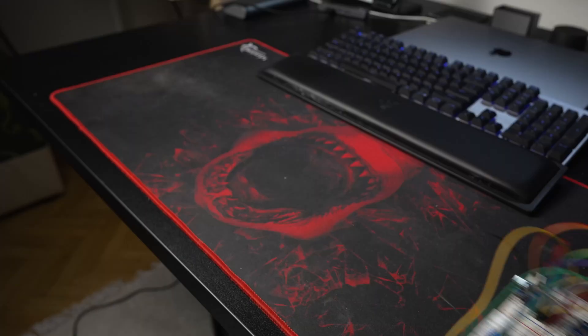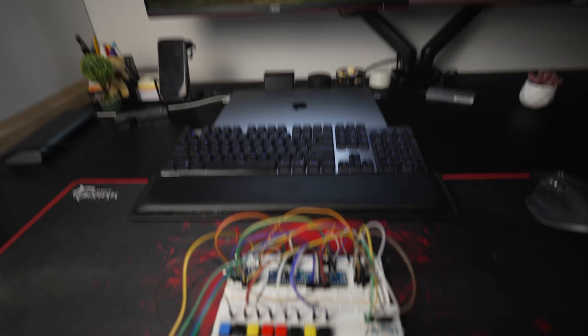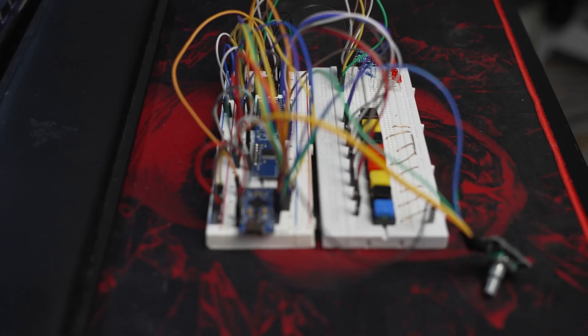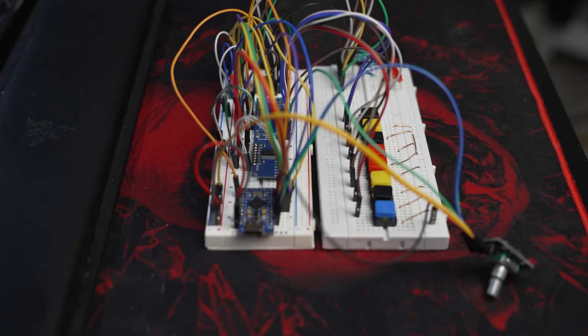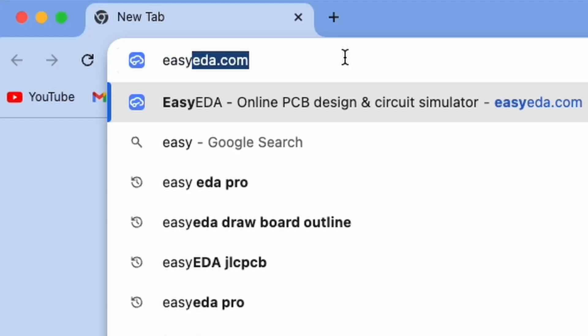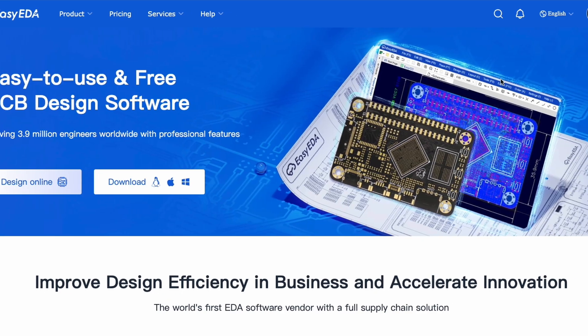Look at all of this mess, I haven't even added the mechanical switches yet. How am I supposed to solder all these wires by hand? Well, thanks to today's sponsor, I don't have to.